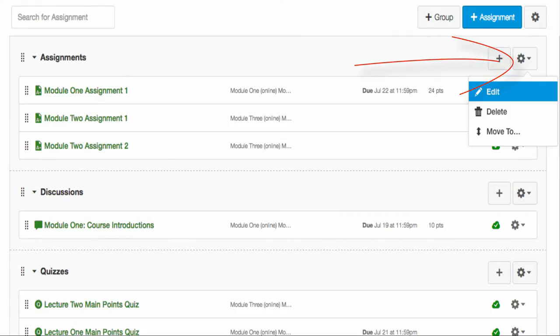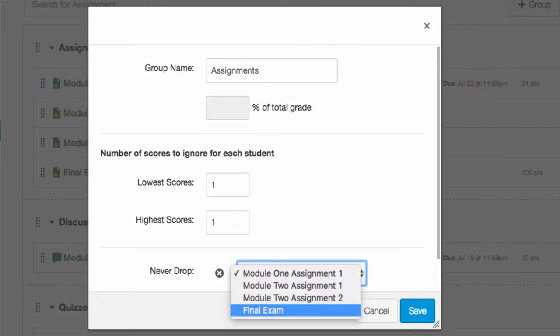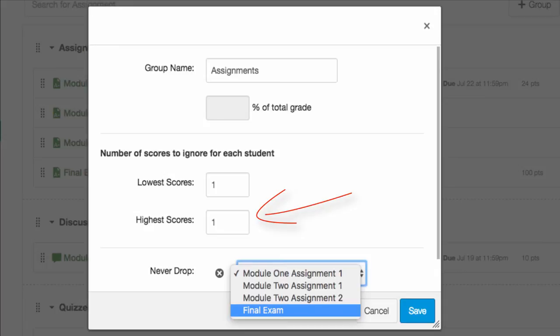To edit these groups, click on the gear to the far right of the header in each group. There you can change the name, give a percentage if you're using weighted grades, or remove the highest or lowest score from that group.